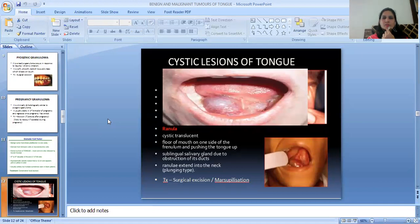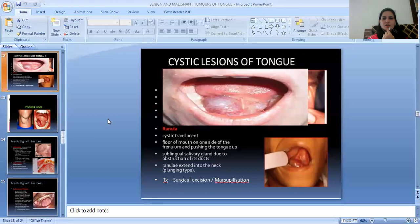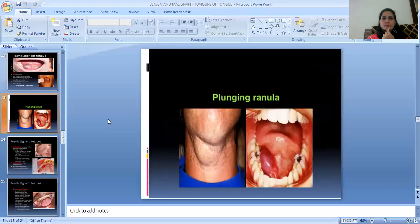Then cystic lesions of the tongue. The first one is Ranula — a cystic translucent swelling on the floor of the mouth on one side of the frenulum, pushing the tongue upward. It arises from the sublingual salivary gland due to obstruction of its ducts. When the ranula extends into the neck, it is called the plunging type. Treatment is surgical excision and marsupialization. Here is an image of the plunging ranula.